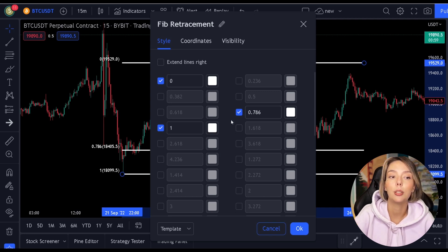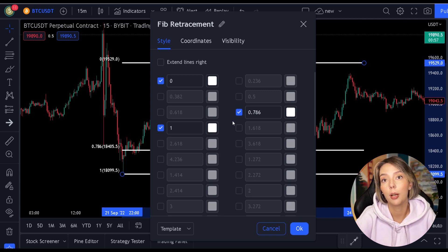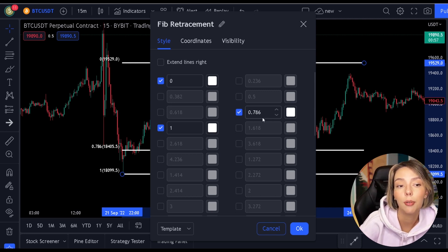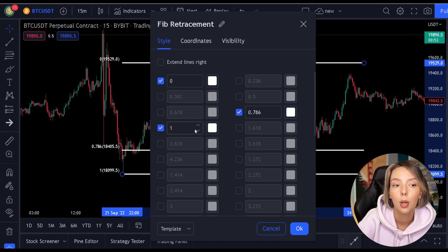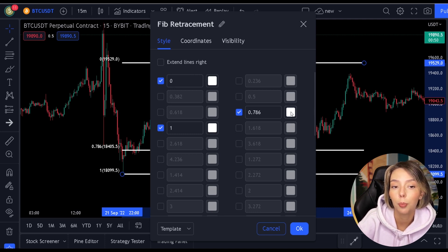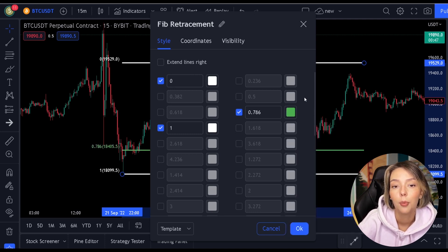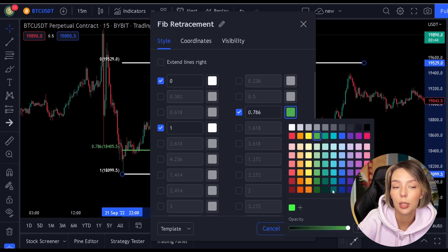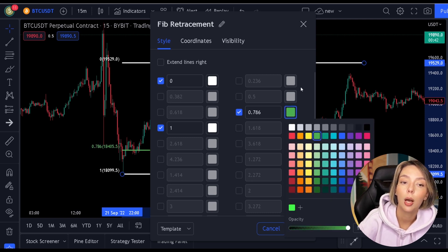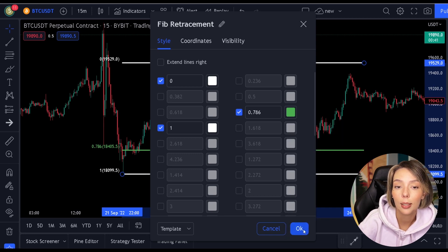In addition to the 0.786 level, you will of course also need the 1 and 0 levels. Once you have done this, make the color of the 0.786 level green — we do this so we can easily distinguish this level. Your indicator should now look like this.